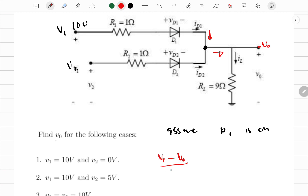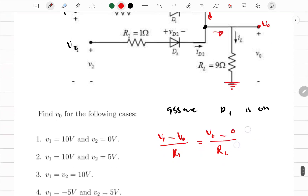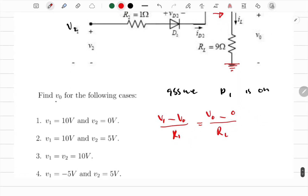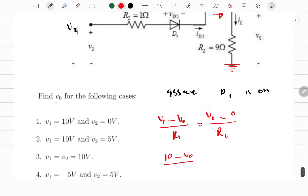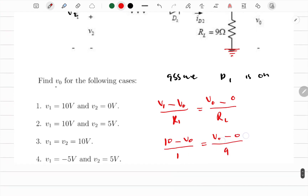Setting up the KCL equation: V1 minus V_naught all over R1 — which is 1 ohm — equals V_naught minus zero (ground) all over R_load, which is 9 ohms. Substituting V1 = 10: (10 minus V_naught) / 1 equals V_naught / 9.